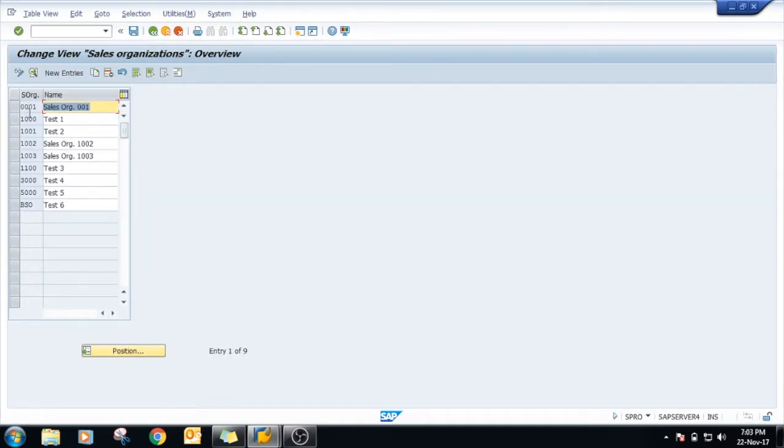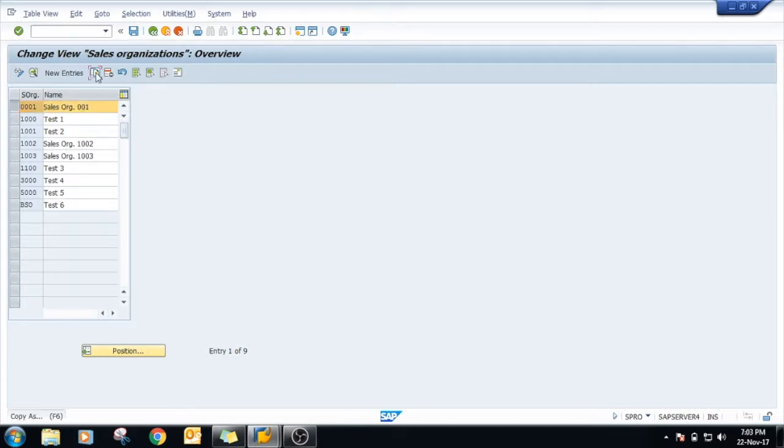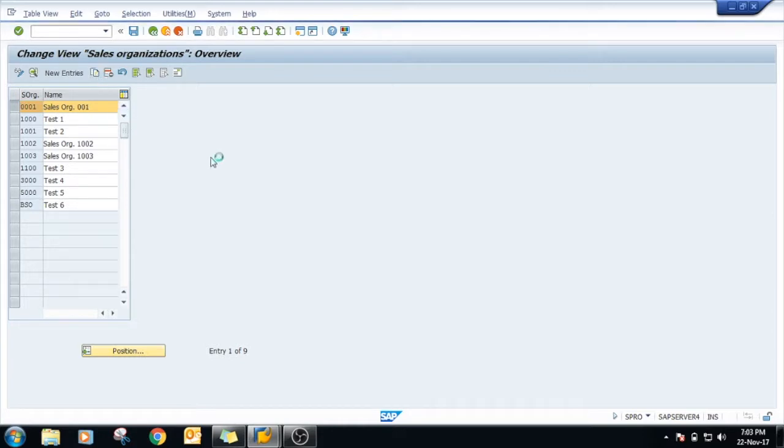As we see, this sales organization has already been created in this system. Triple zero one is already given by SAP - this is standard, and it is recommended to copy that standard one and create a new one as per your requirement.